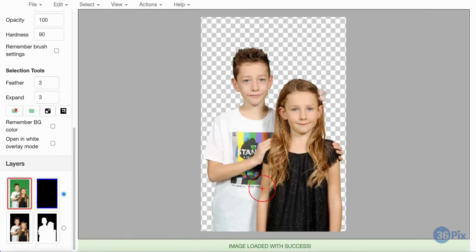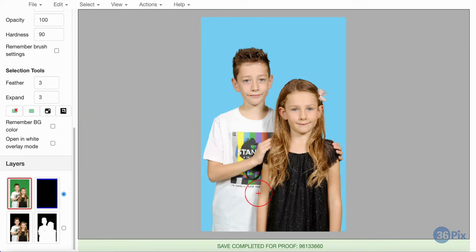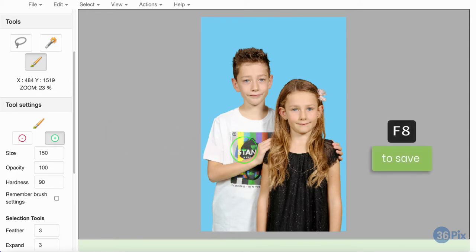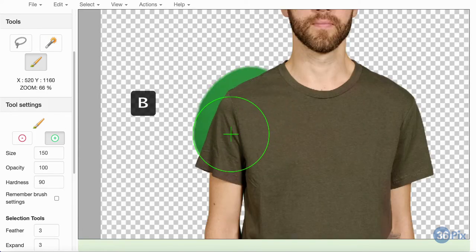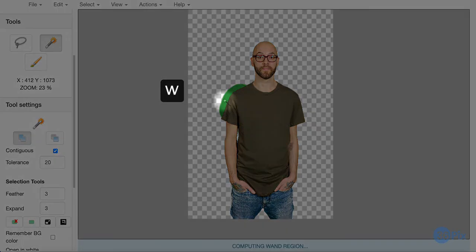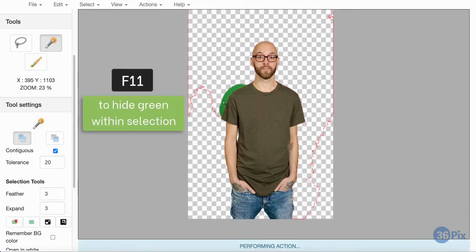To quickly identify where on an image the transparency was, just press C on your keyboard to flip through a series of background colours. To put the green back in the subject's clothing, I will switch my brush to green, and then just paint over the transparent area. I will do the same thing on this image to fill in the brown spots with green, and then just use the wand tool and the F11 action to get rid of the background green I painted on.